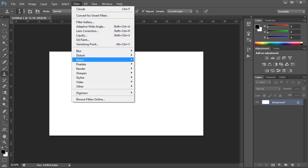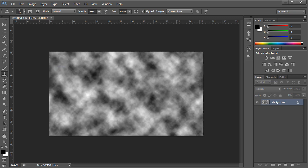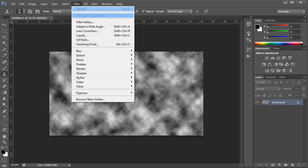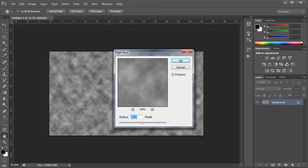Go to Filter, Render, and Clouds, and then go to Filter, Other, and select the High Pass option. Select the radius to 36 or any you prefer.